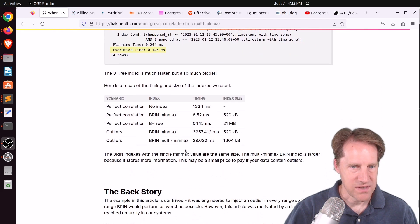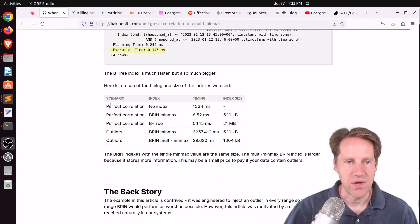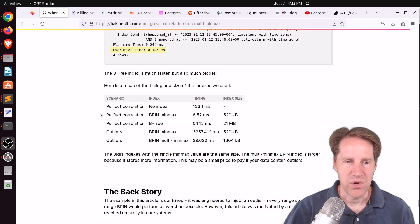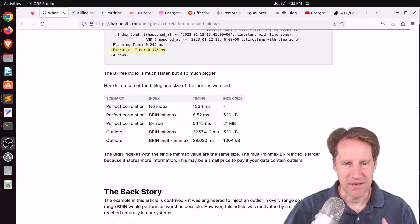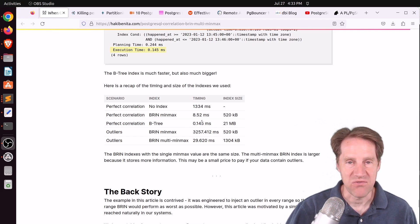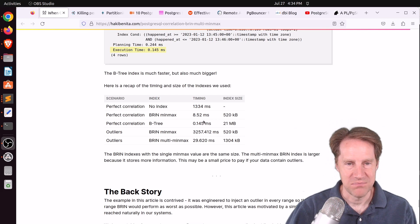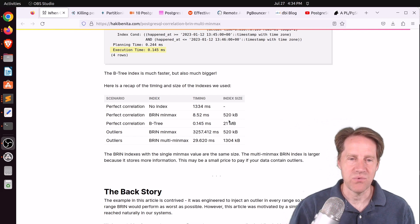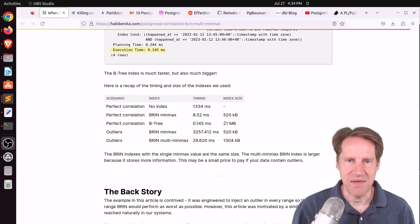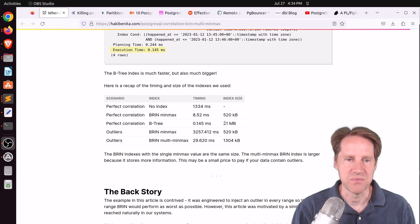He has a result summary looking at different query timing and index sizes. With perfect correlation and no index, this query takes about 1.3 seconds. With perfect correlation and a BRIN min-max index, it's 8 milliseconds at about 520 kilobytes. With perfect correlation and a B-tree index, the timing is 0.1 milliseconds — super fast — but the index size is 21 megabytes, many times larger than the BRIN index. So you use a BRIN index for space saving, and it's great for ranges, but if you need an individual value, B-tree is much faster.